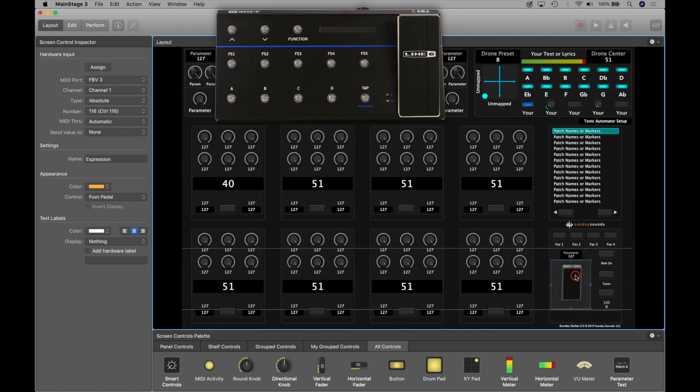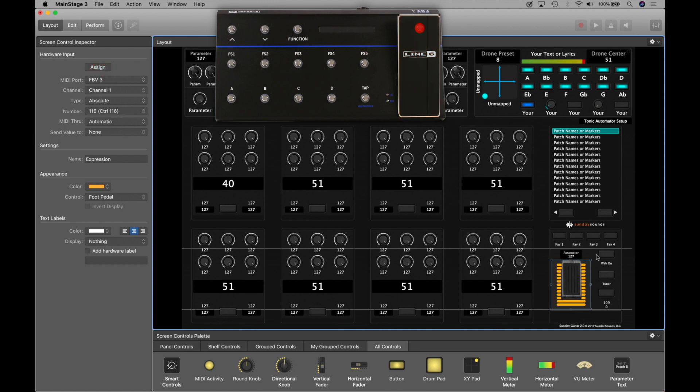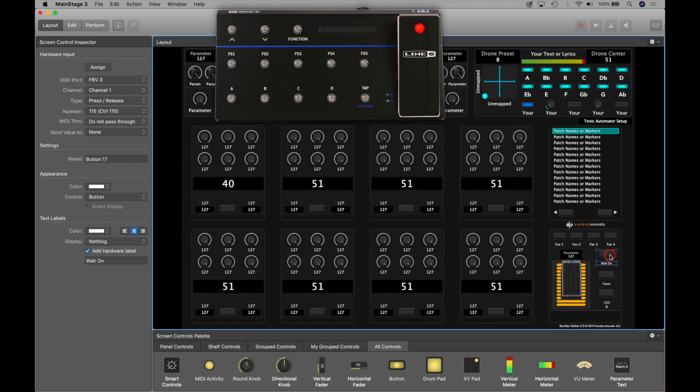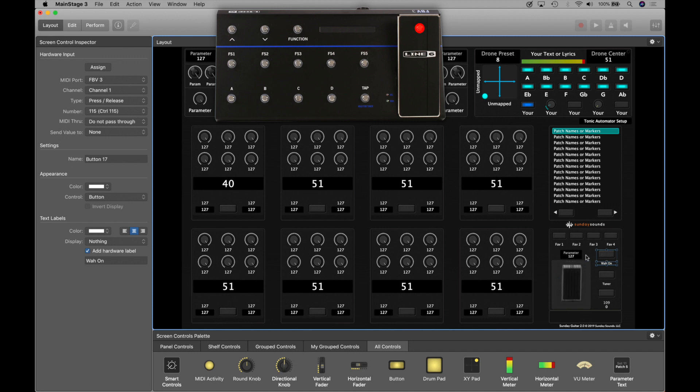The volume pedal gets assigned to the volume pedal, like so. And I also assigned the toe down position, the button inside of the pedal, to this wah on button. So to do that, you would just select the button, press assign, and then push down on the pedal. And you'll see that toggle on and off. This lets you turn the wah on and off, just like you would with the real wah pedal, when you have wah selected as the parameter.